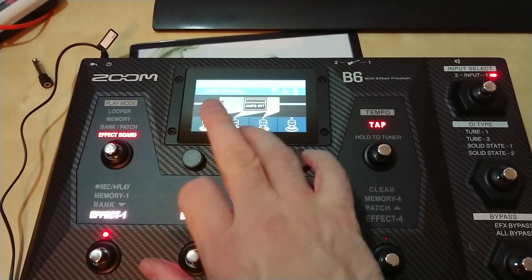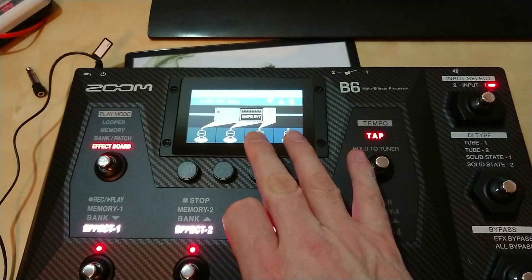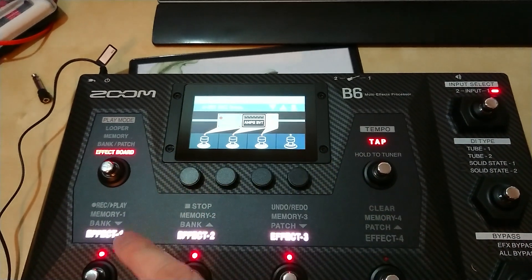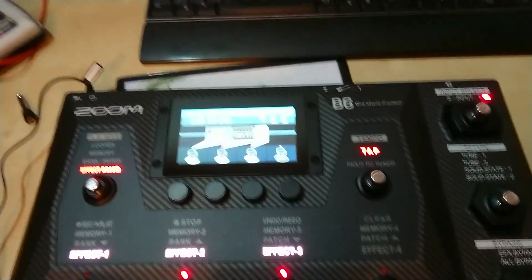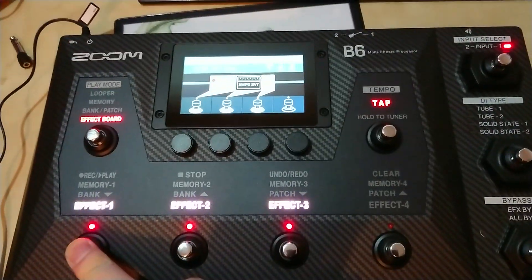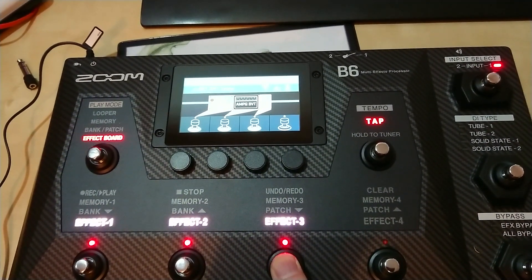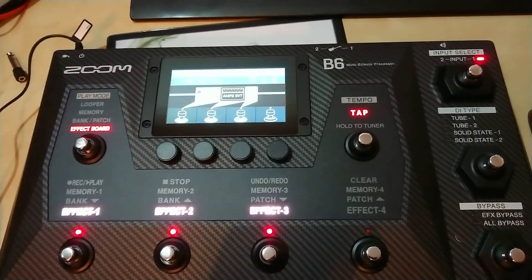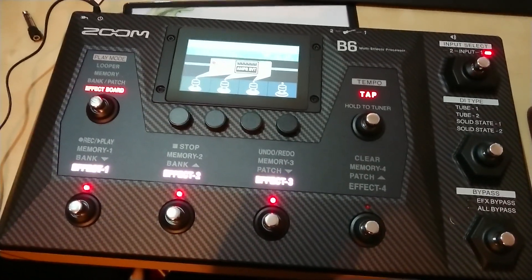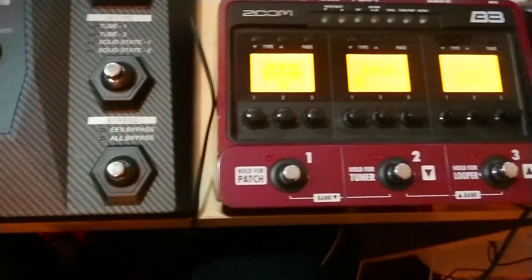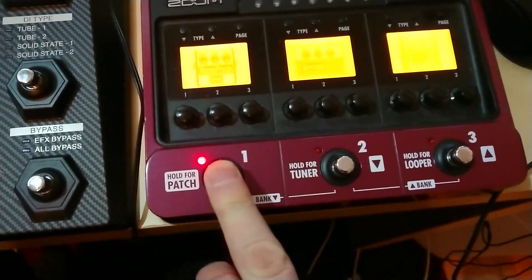This is exactly the same functionality here — you're controlling the three different patches that are in this bank. You can activate and deactivate single effects. I think that's quite clear. The difference is the Zoom B3 has three of those, and here we also have three — it's the same principle.